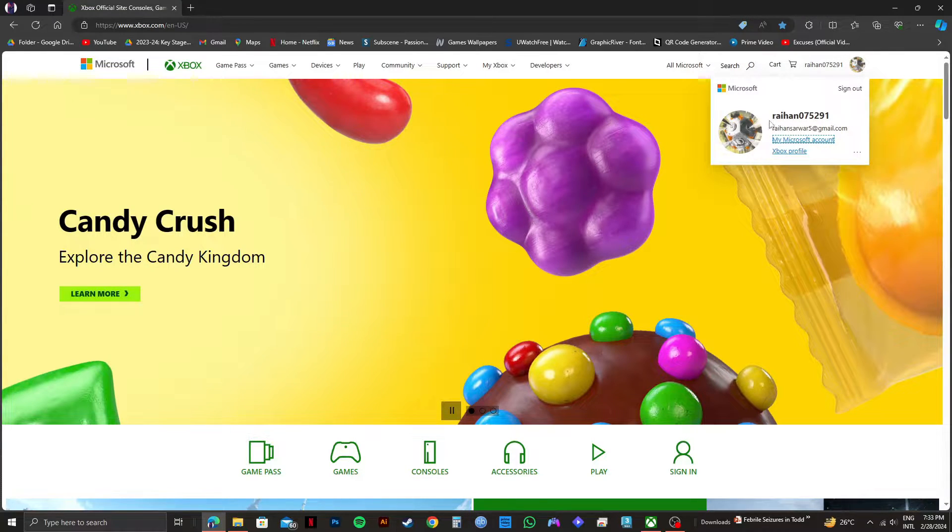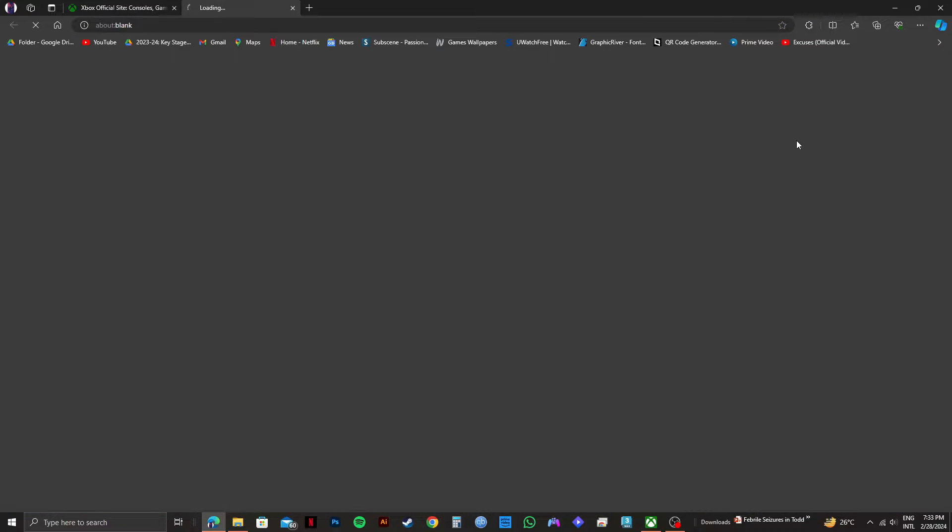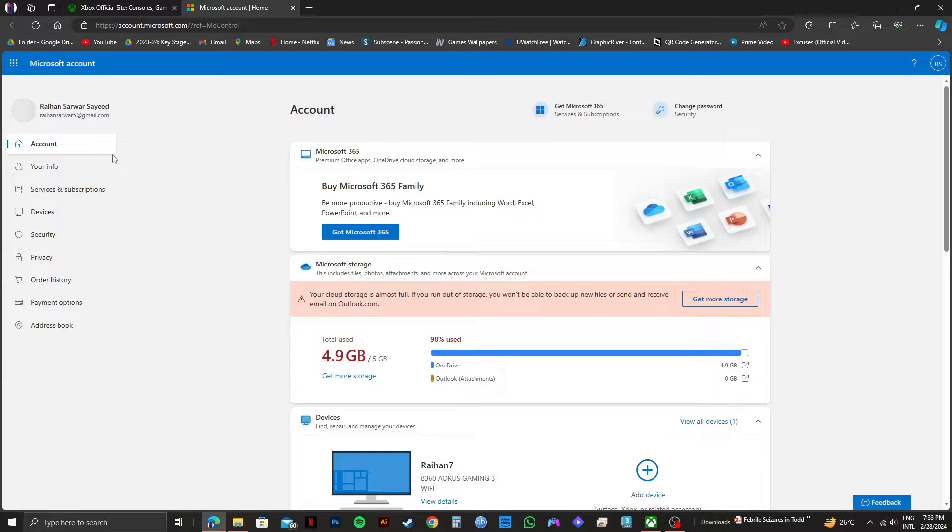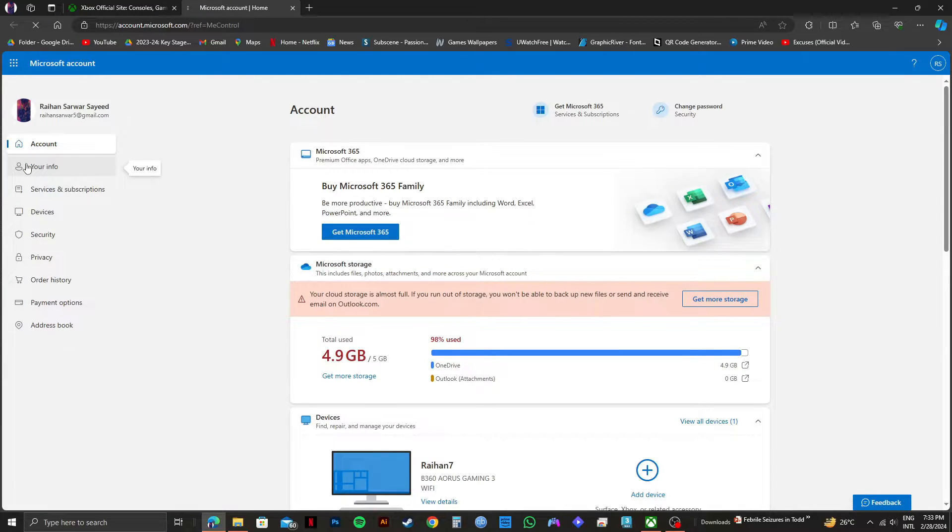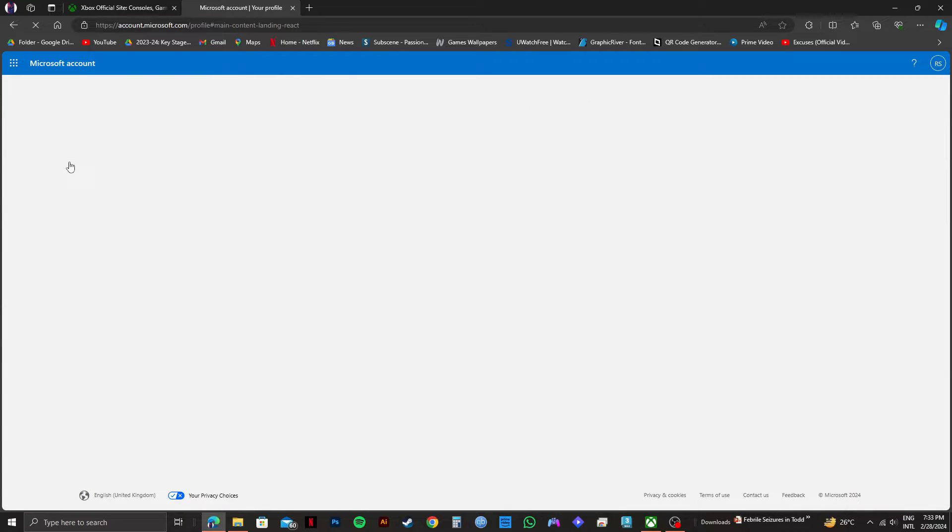Now click on your username on the top right, and then select my Microsoft account right here. Once you're on the next page, you'll see the 'Your info' option on the left panel. Click on your info.